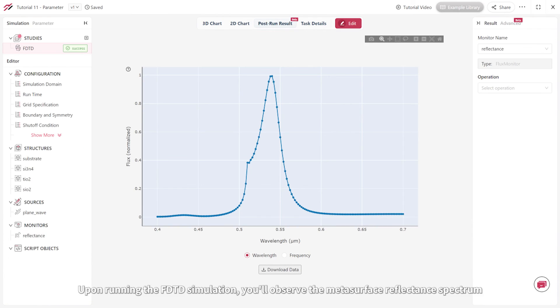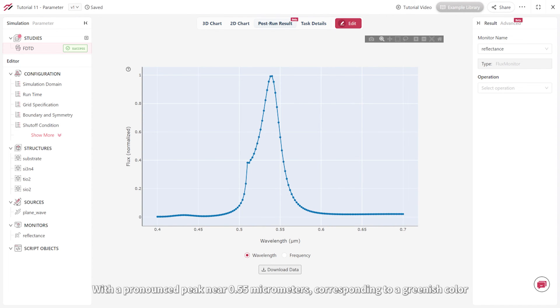Upon running the FDTD simulation, you'll observe the metasurface reflectance spectrum with a pronounced peak near 0.55 micrometers corresponding to a greenish color.